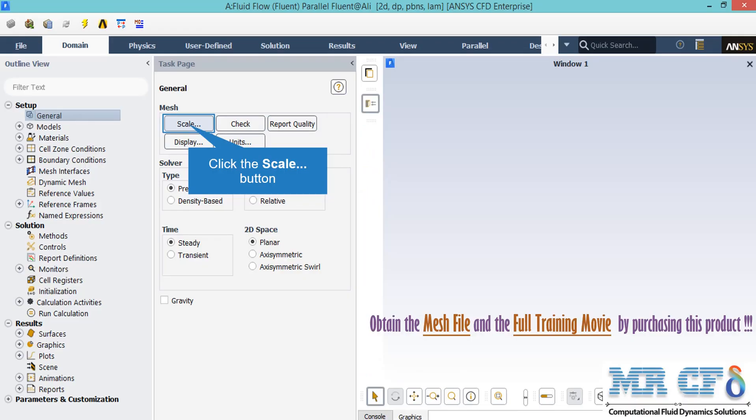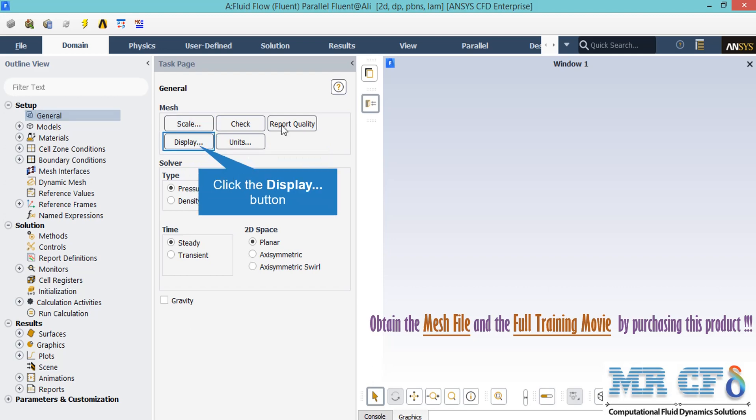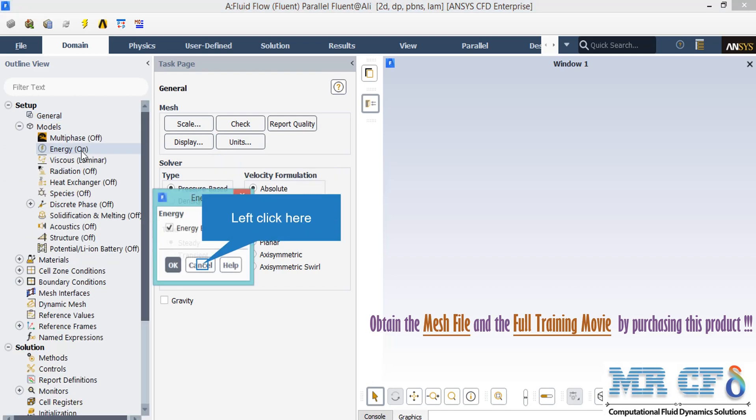Under the general setup tab, you can see different buttons from scales to units. By clicking on display, a new window will appear where you can see different parts of your geometry. After double-clicking on the energy button, you can see that we have enabled the energy equation since we want to calculate the temperature changes and temperature distribution inside our computational domain.